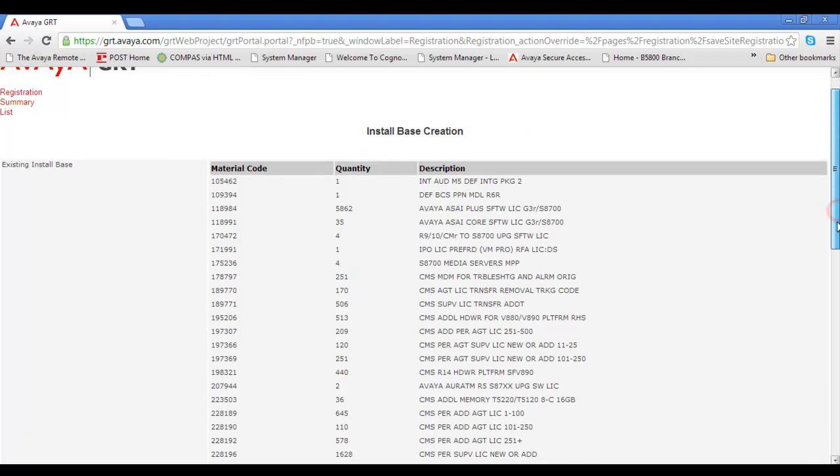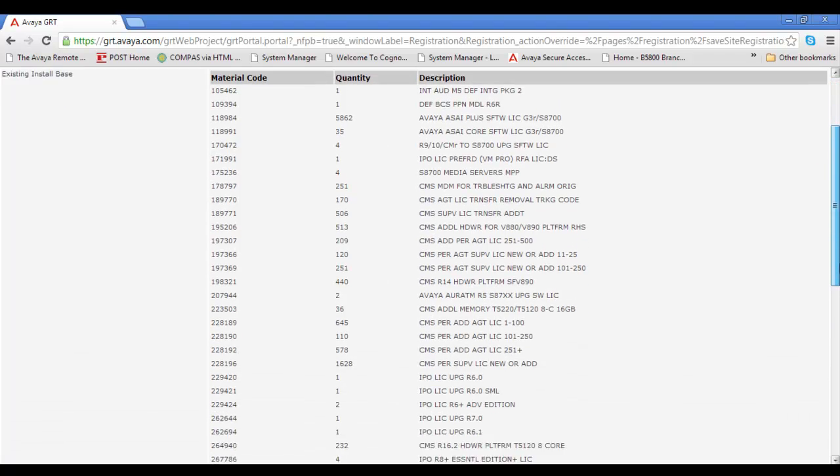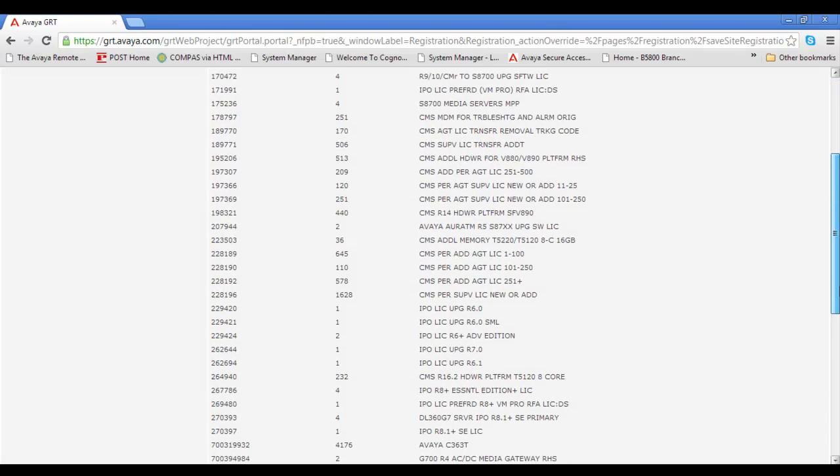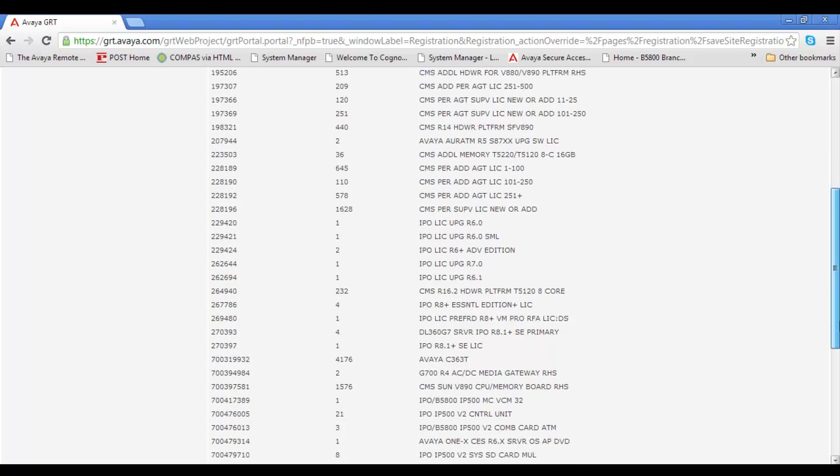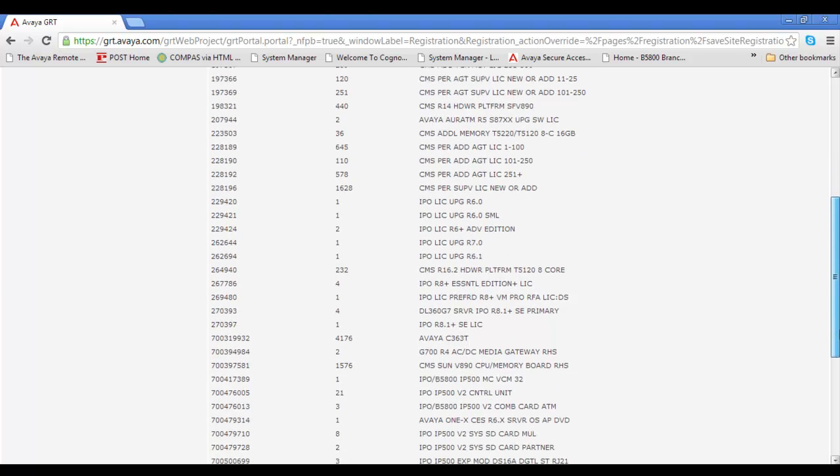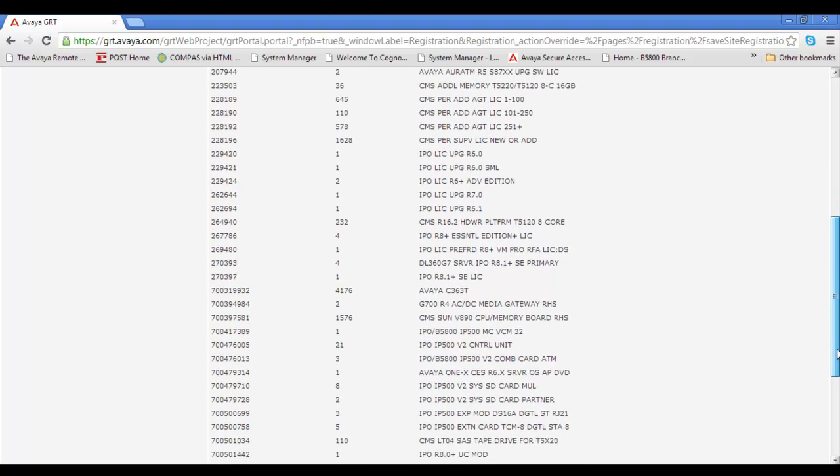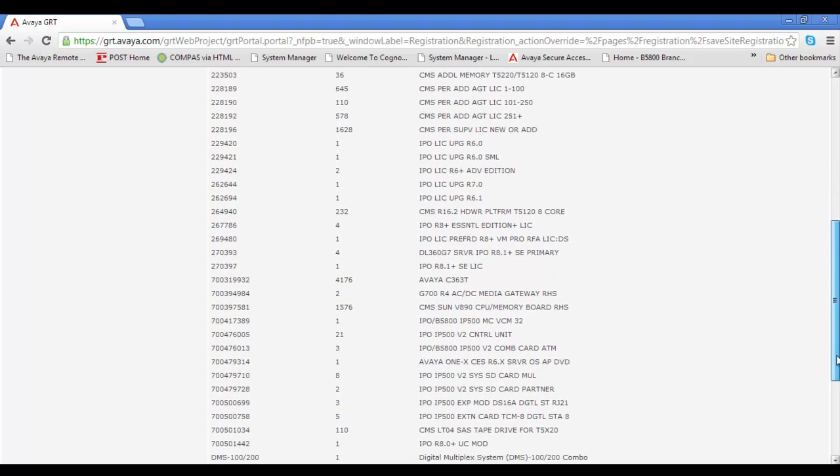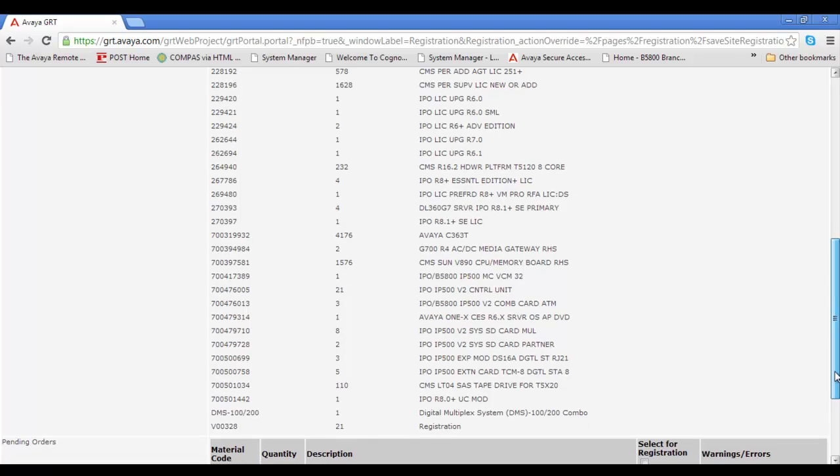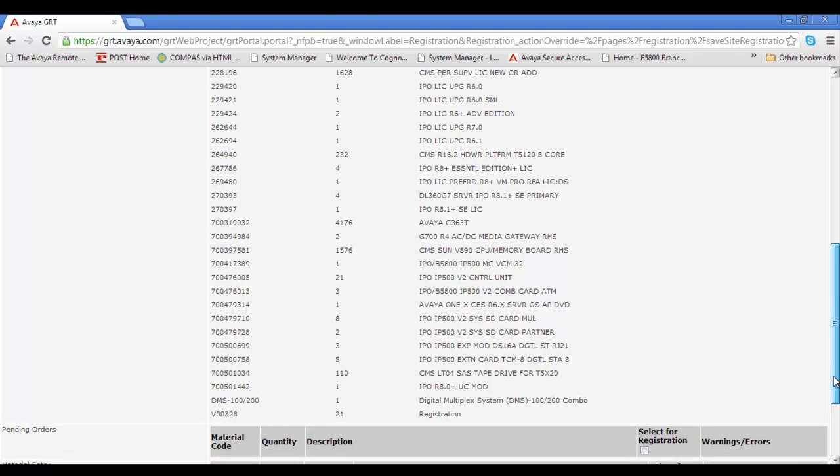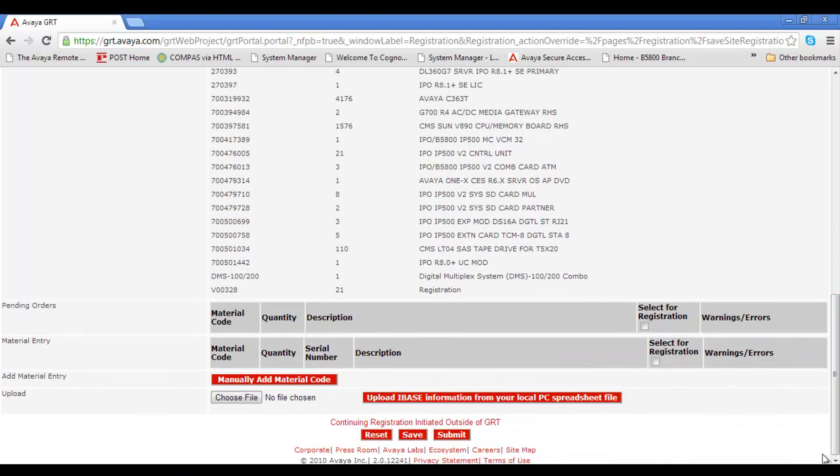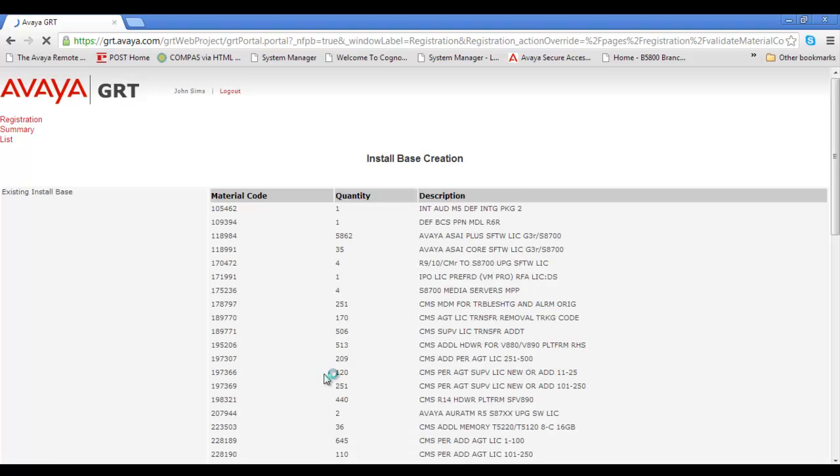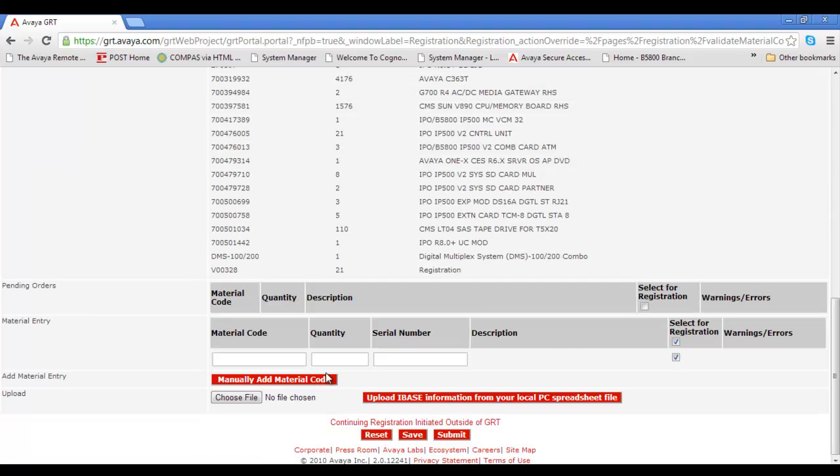I'll scroll down on this page and you see we list some material codes for your convenience. But the IP500v1 material code is not often listed, neither is the application server. So we'll scroll down to the bottom and I'll select Manually Add Material Code button at the bottom of the screen there. That'll reload the page and give us a material code form.